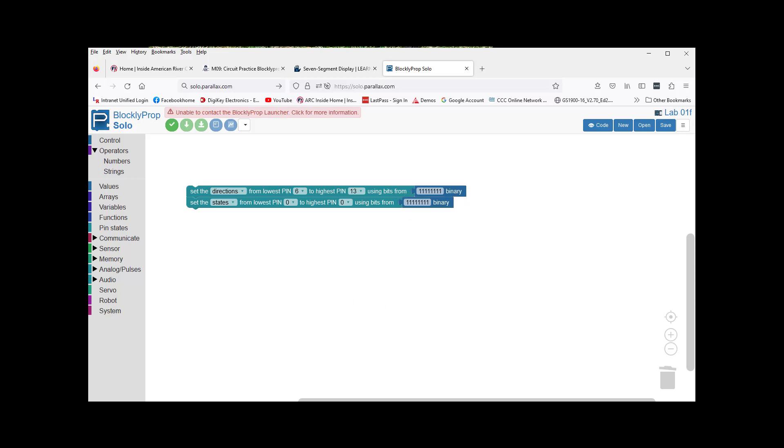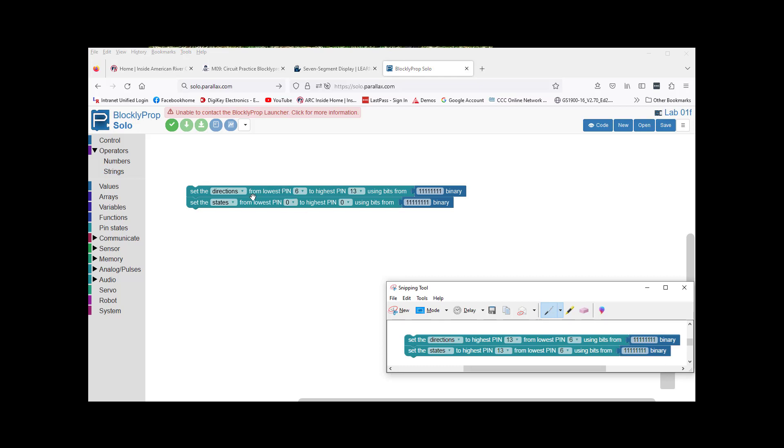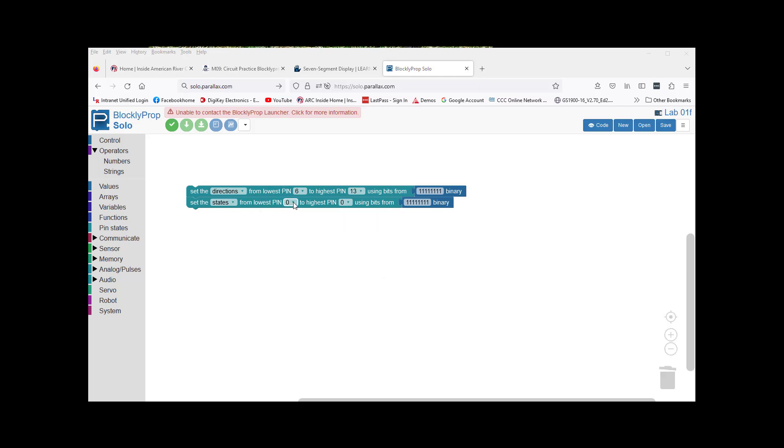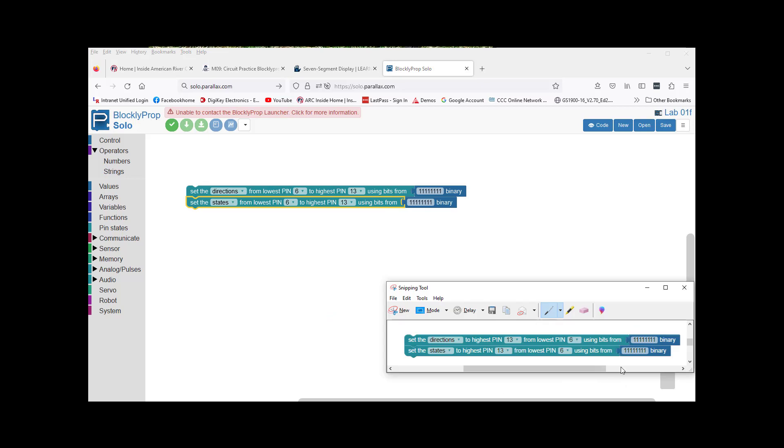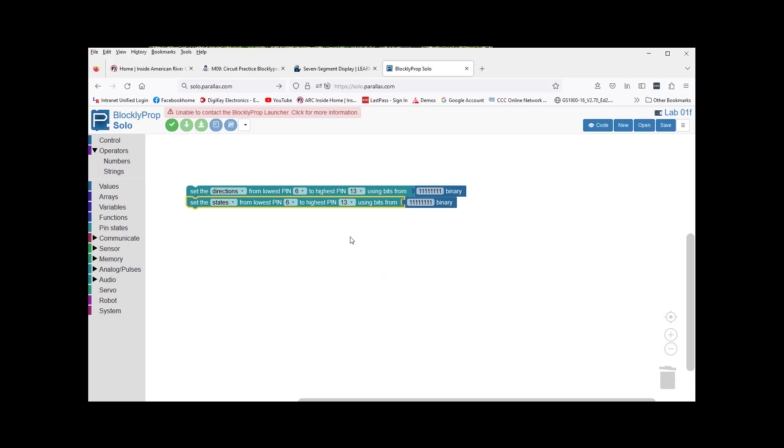Our bottom one will be states from the lowest pin 6 to the highest pin, I'm assuming 13, using binary. Set the directions at state. This is going to set everything to outputs and this will turn the LEDs on. A one, because it's looking for a positive, will turn the LED on. Good. That's it.